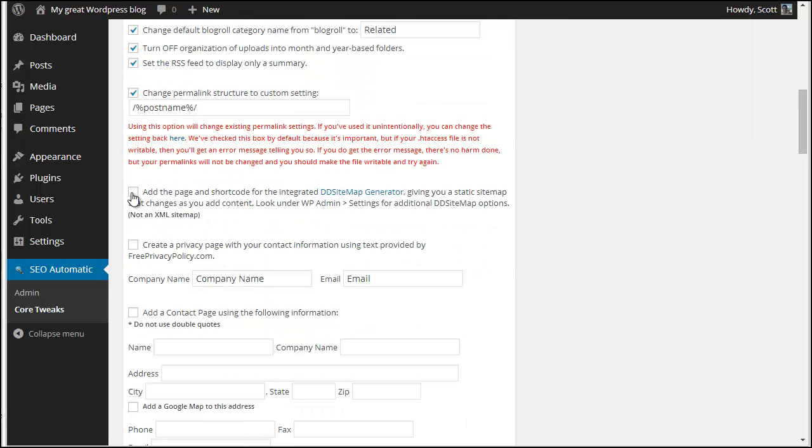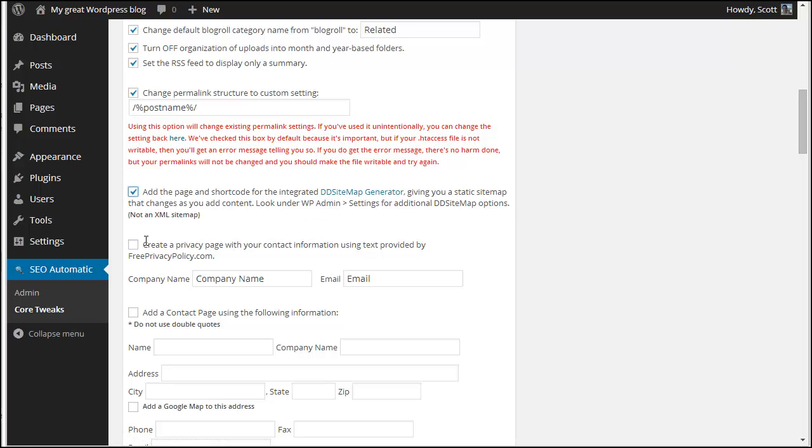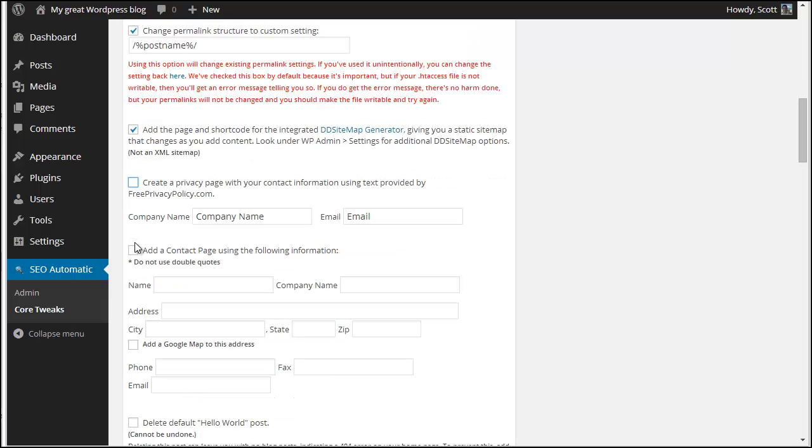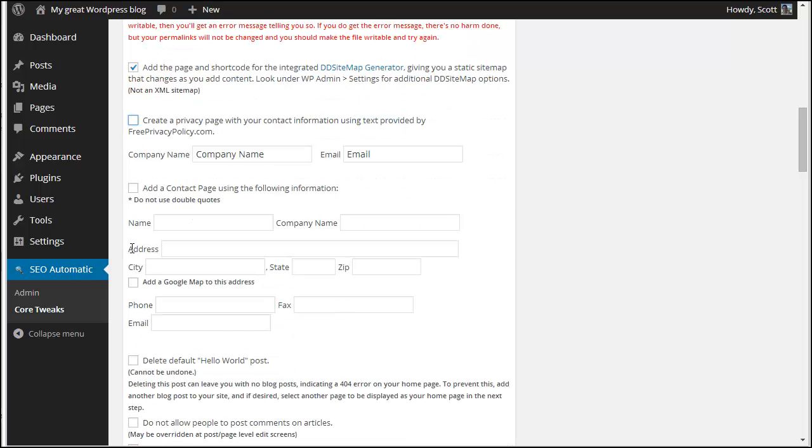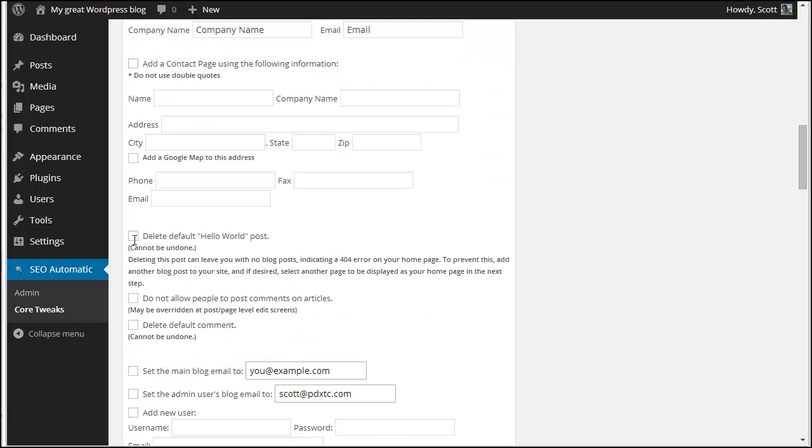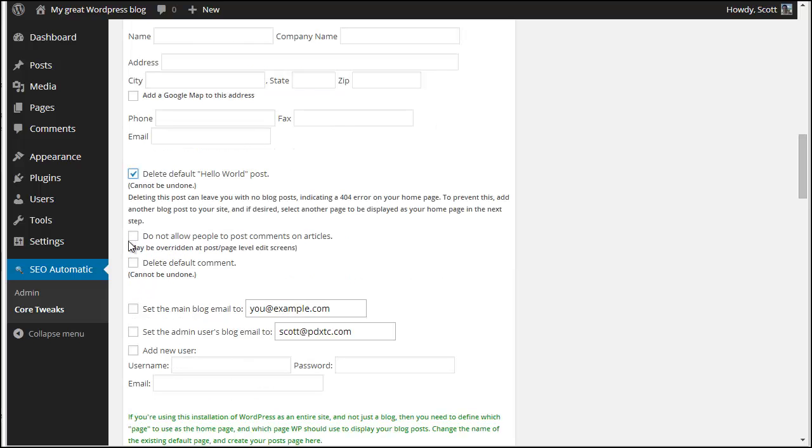I do want to add a page for a static sitemap generator plugin that I like to use. I'm not going to create a privacy page. I'm not going to create a contact page. I am going to delete the hello world default post. I'm going to choose to delete the sample comment that WordPress installs.